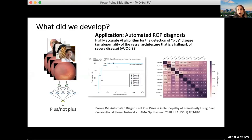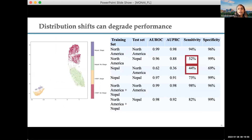ROP is a problem in a lot of countries and is a leading cause of preventable childhood blindness worldwide. We had a wonderful model we created using data from mostly a North American population, with experts from around the globe helping us create the labels. But we saw the same set of issues: when you train and test on a single population you get great results, but when you train on one population and test on another, model performance drops substantially.